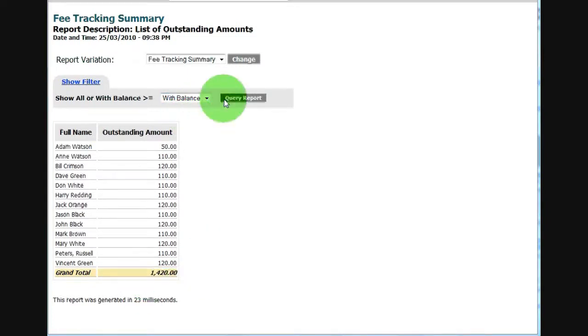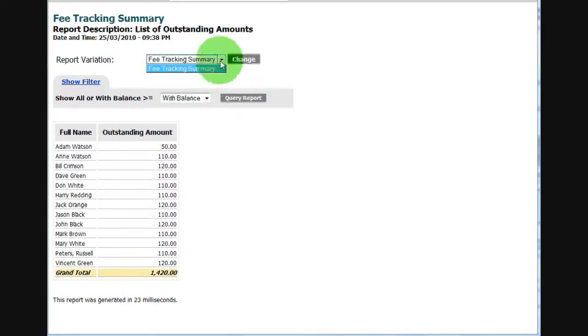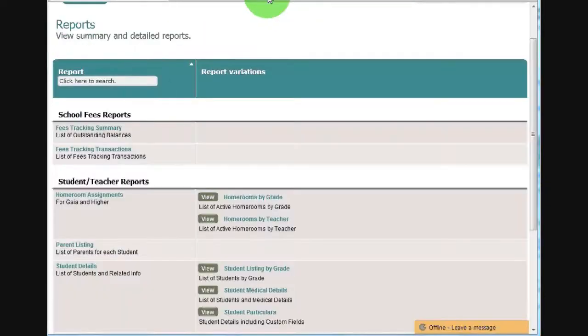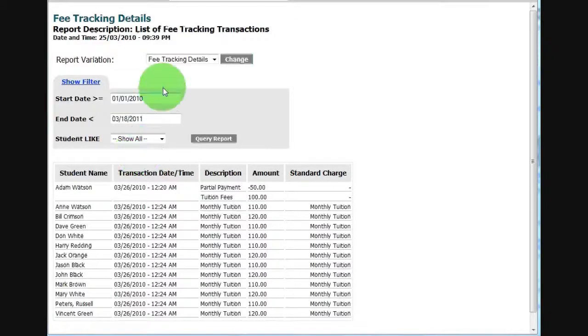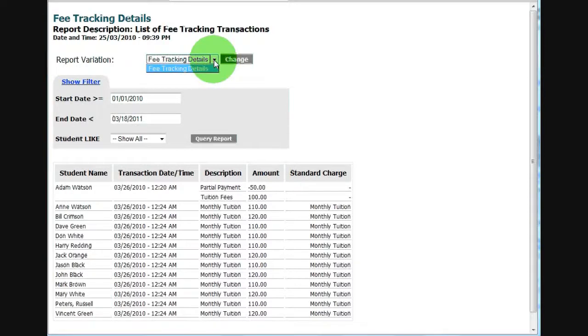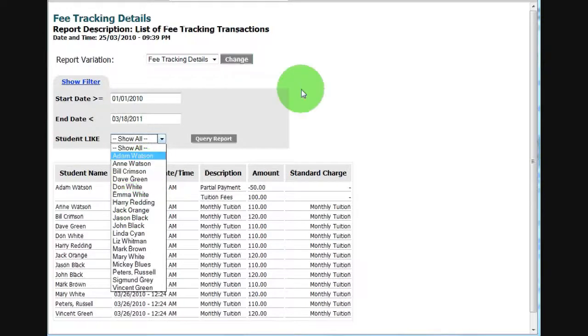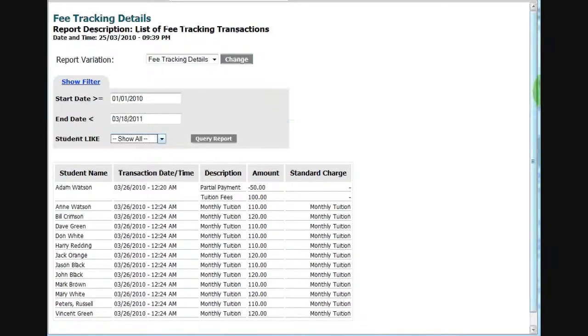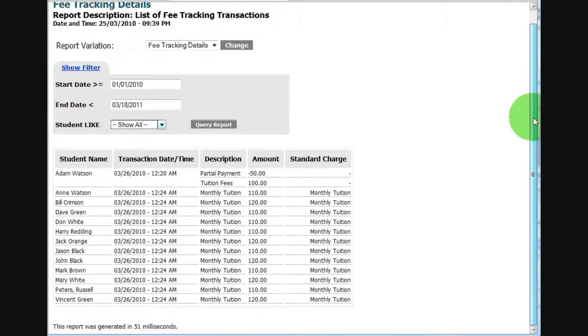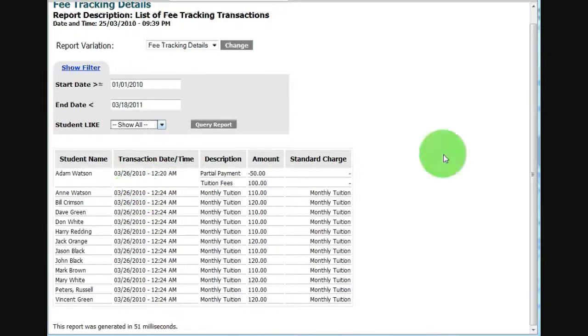If there are multiple formats, you can select a format here. But in this case, there is only one format. And this is it for the summary. For the transactions, same deal. If there are multiple formats, you will see it here. You can select a date range or you can select specific students. And here are all the transactions that we just keyed in a few minutes ago.